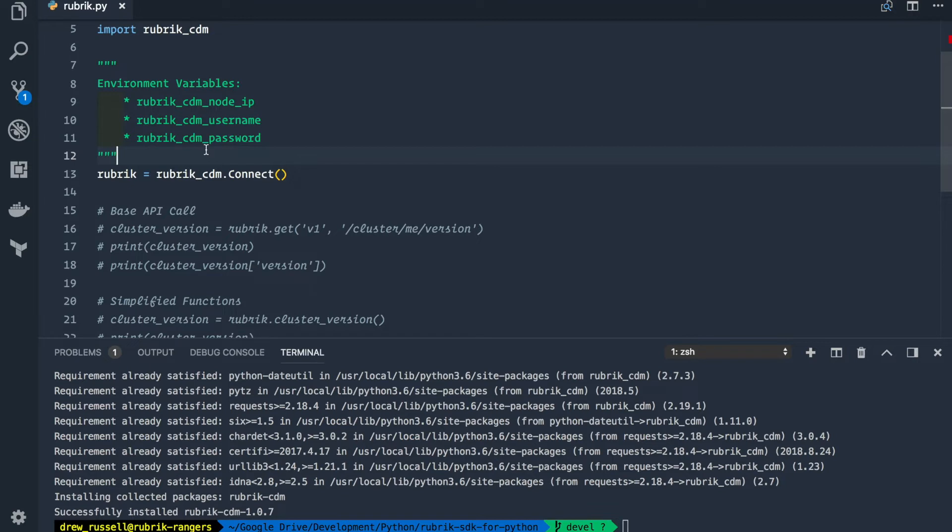Now that we have the connect class instantiated to the Rubrik variable, we can start making API calls.